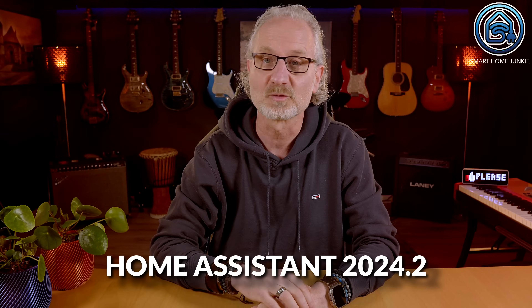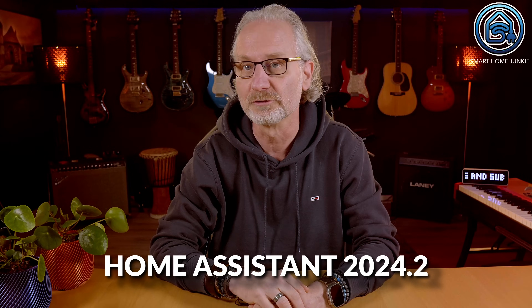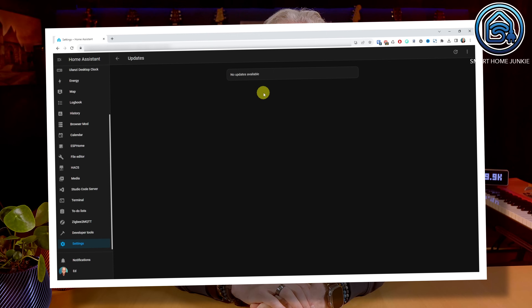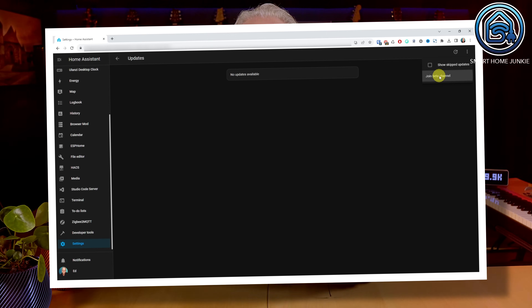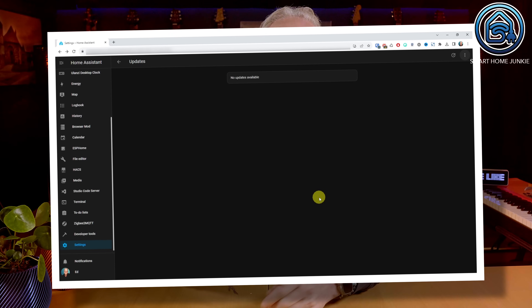The new February version 2024.2 of Home Assistant will be released on the first Wednesday of February. At this moment the beta is already available, so if you want to see the new features of Home Assistant you can try and install the beta. Please note that the features I show in this video are based on the beta and may differ slightly from the final release next Wednesday.